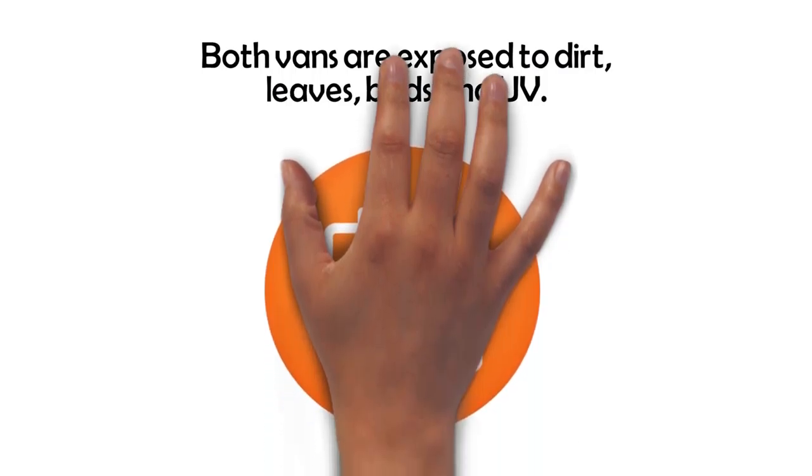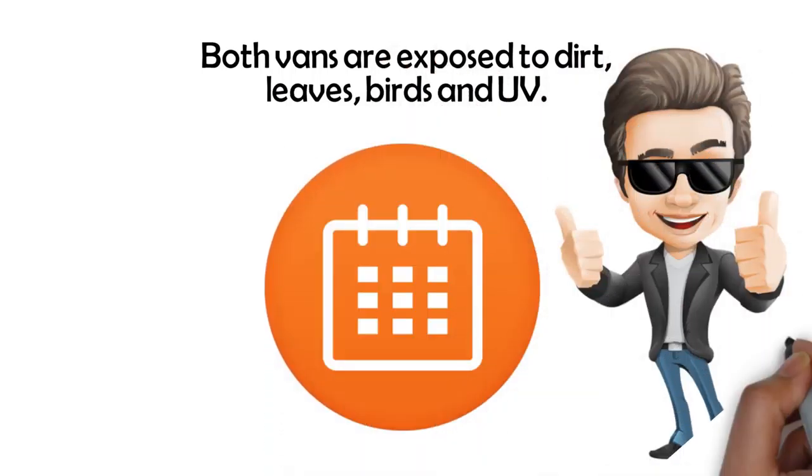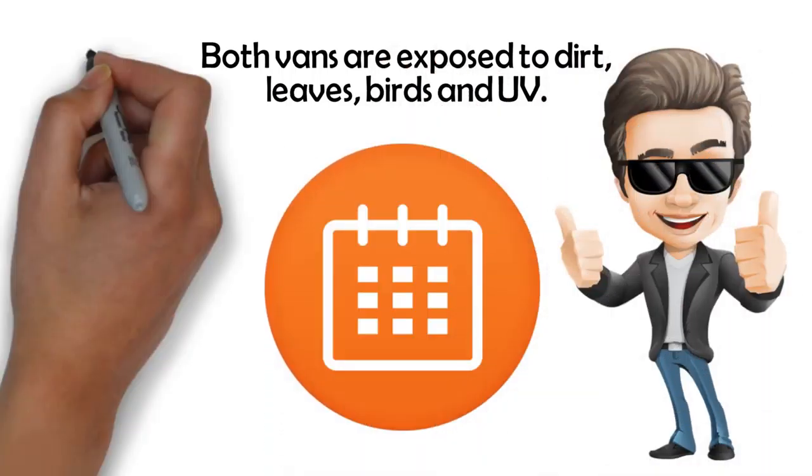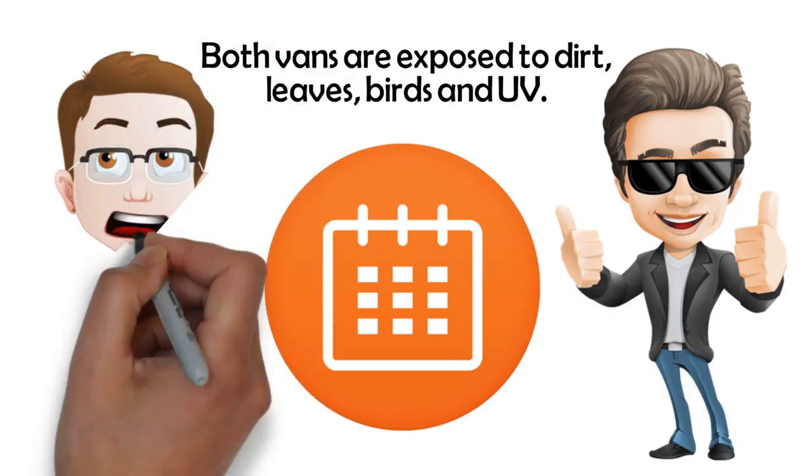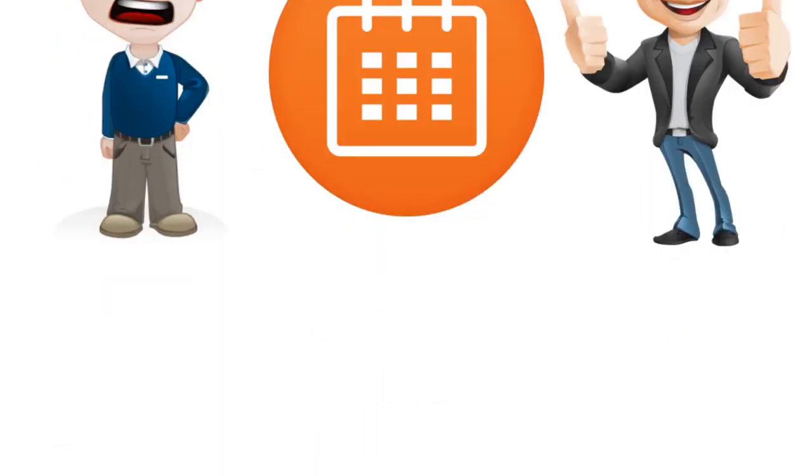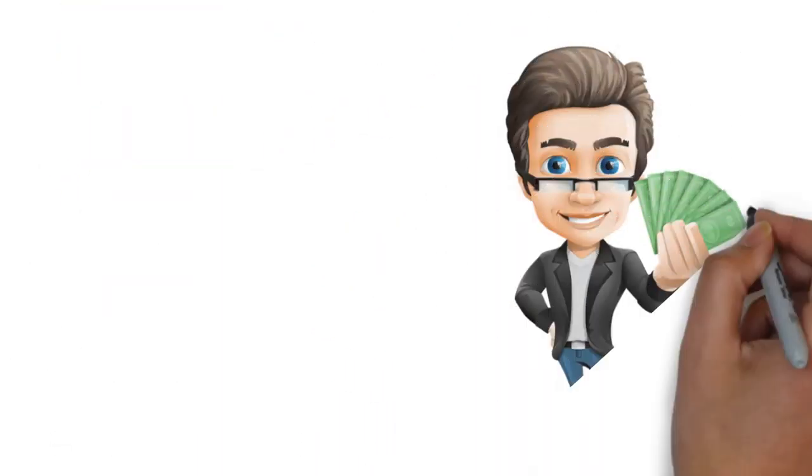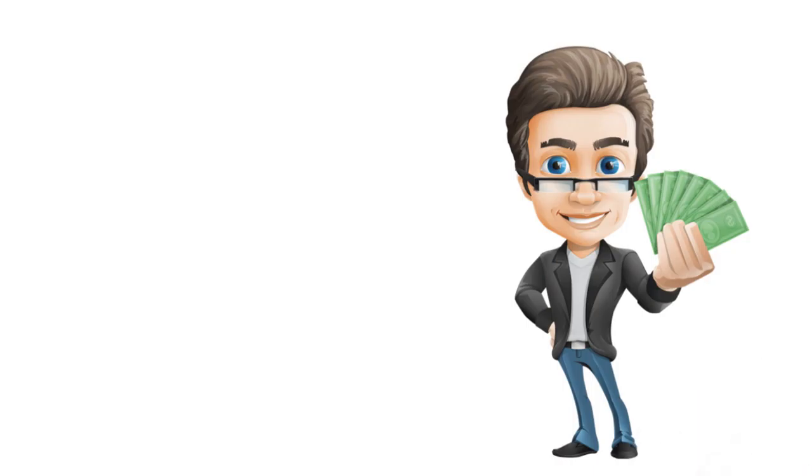Let's fast forward a few years. Jack's van still looks brand new but John's van looks worn and tired and Jack gets a lot more when he sells his van.